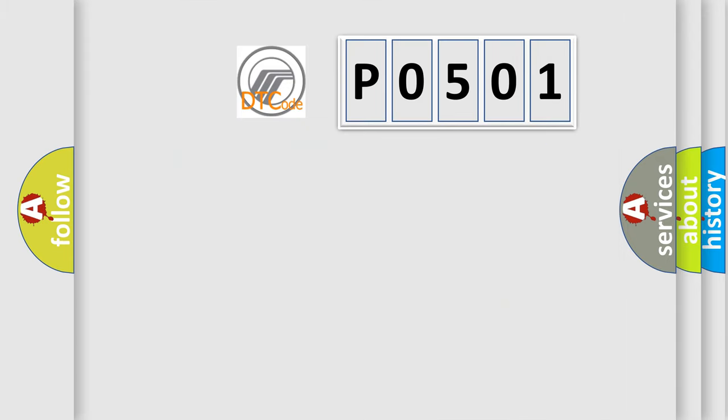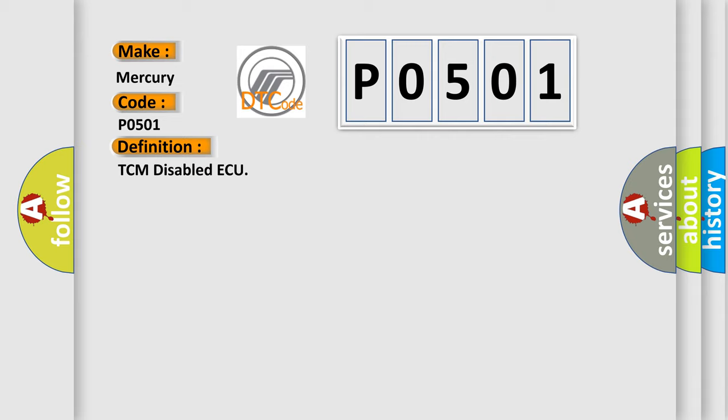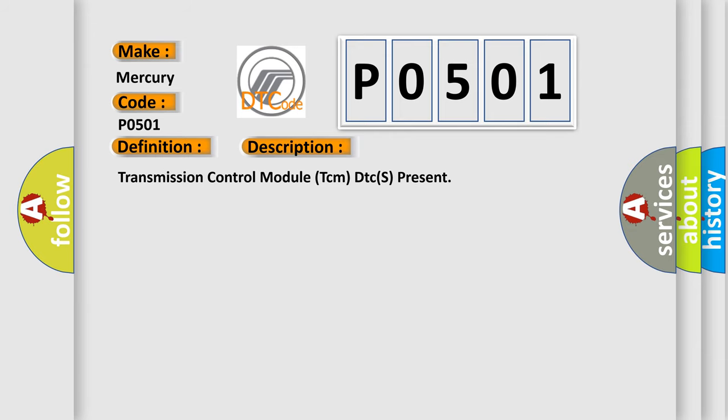So, what does the Diagnostic Trouble Code P0501 interpret specifically? For Mercury car manufacturers, the basic definition is TCM disabled AQ. And now this is a short description of this DTC code: Transmission control module TCM DTCs present.